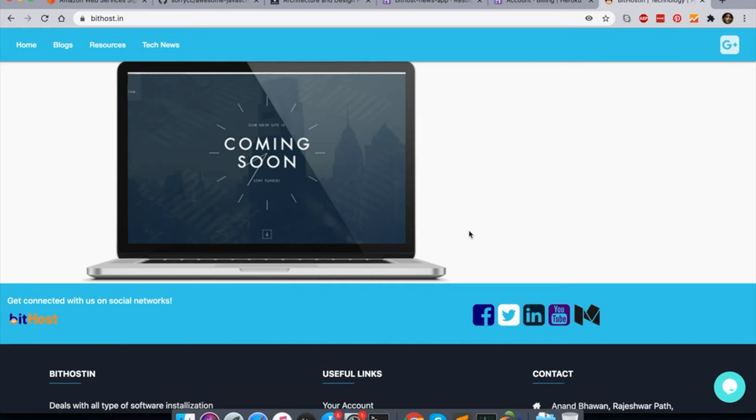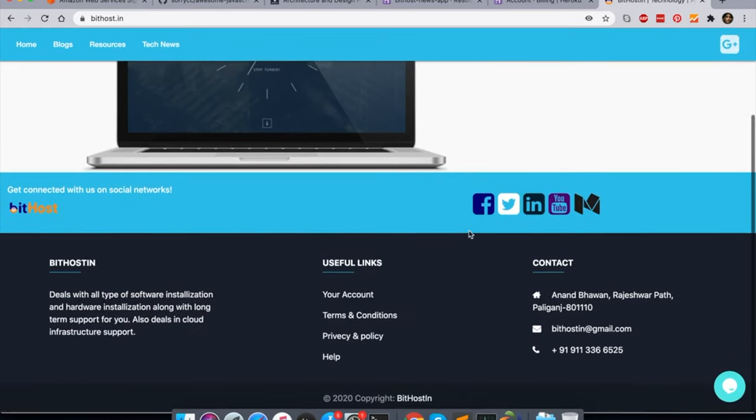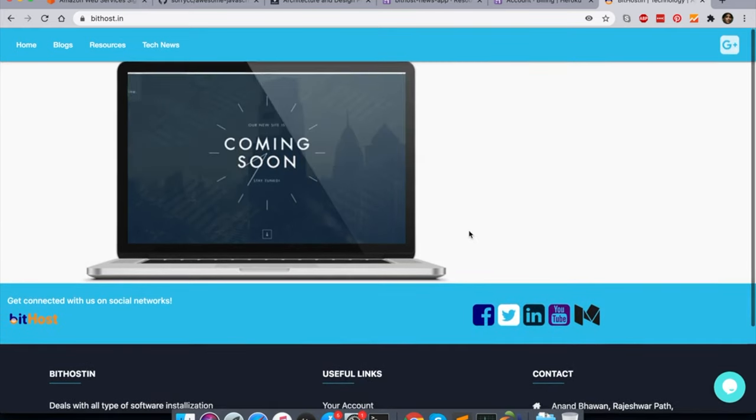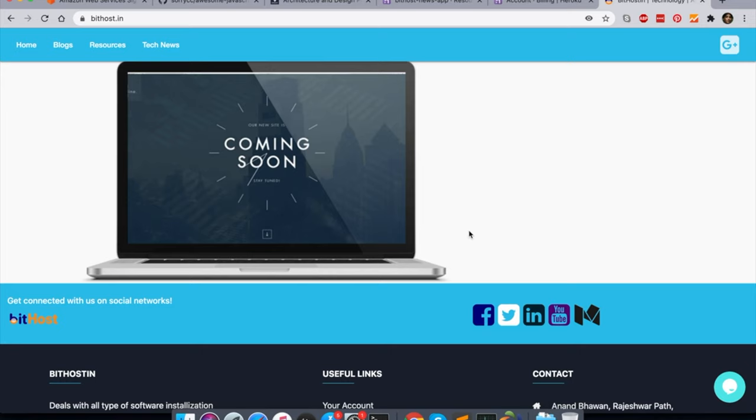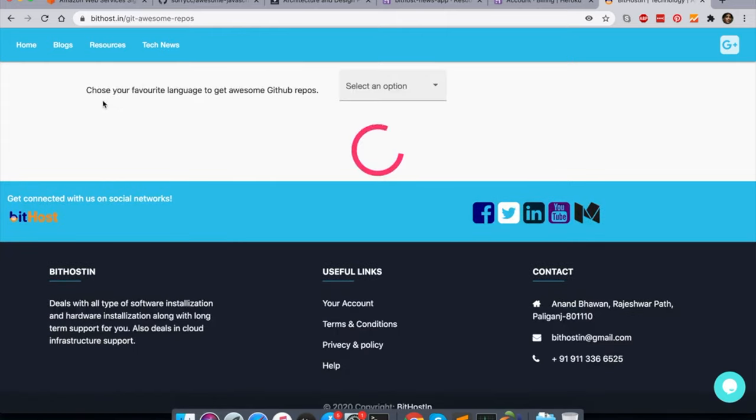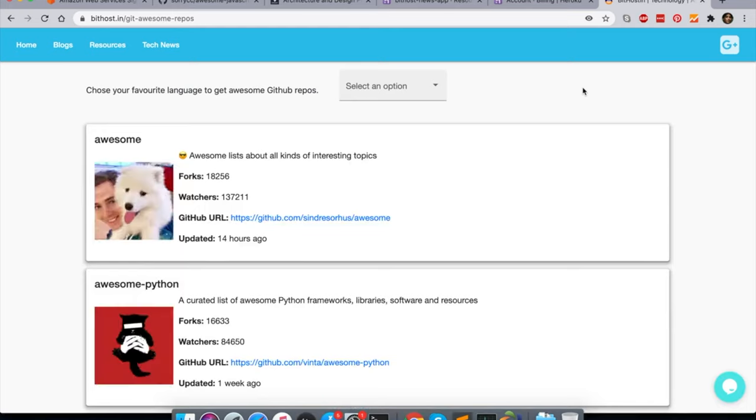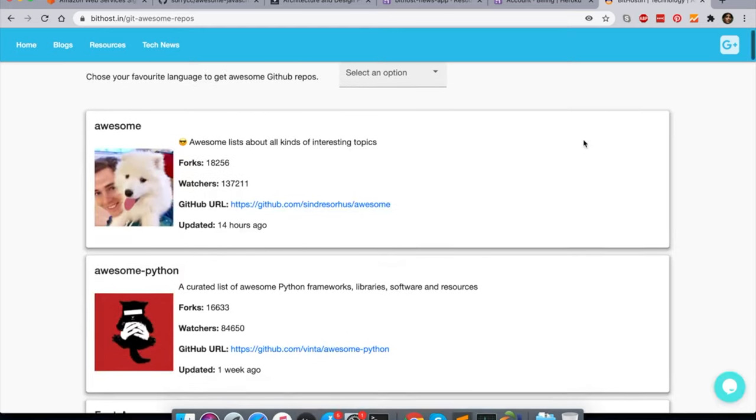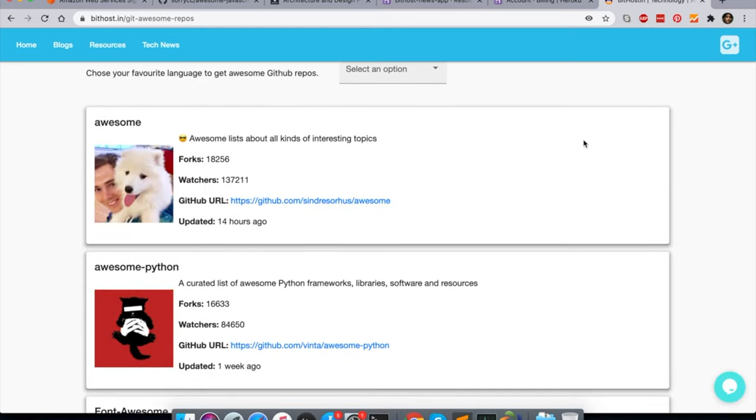I am going to explore one feature I have just made for me, and maybe it will be useful for you also. If you go here in this section, resources site bithost.in, I have added one new section called GitHub Top.